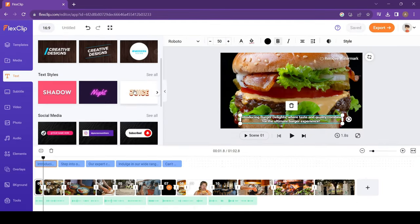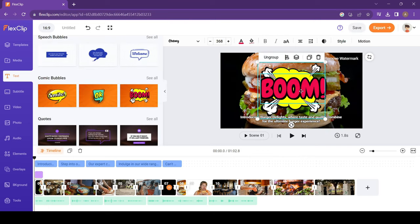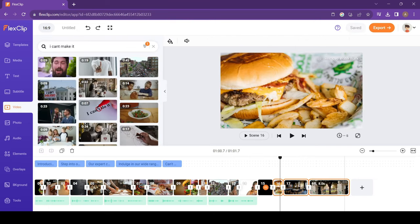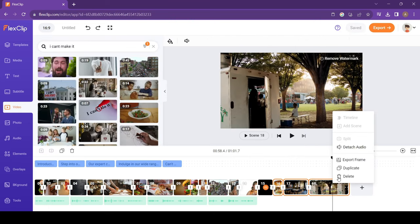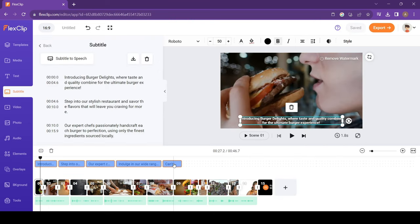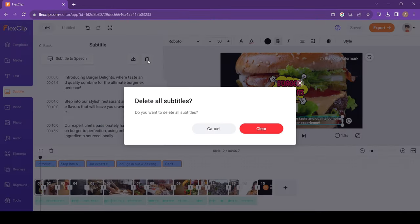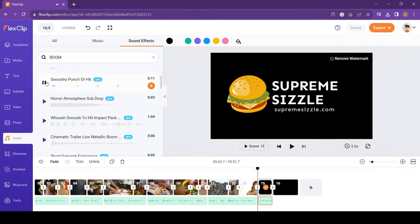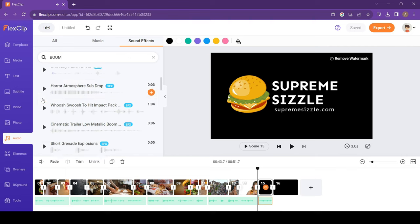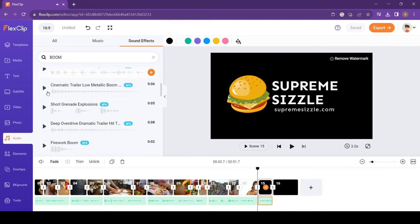You can also add some text or stickers if you want. I'll delete the clips that I don't need. And in this case, I also don't need the subtitles. I want to add a sound effect like a boom when our logo pops up. I'll go to the Audio section and select the sound effect.